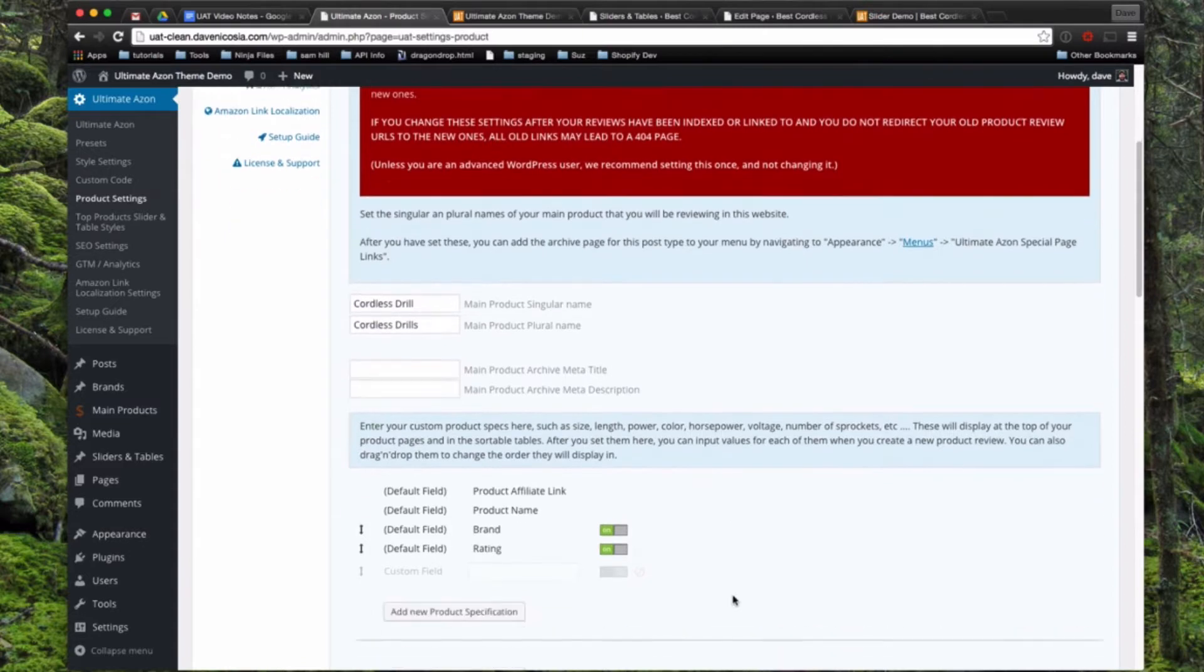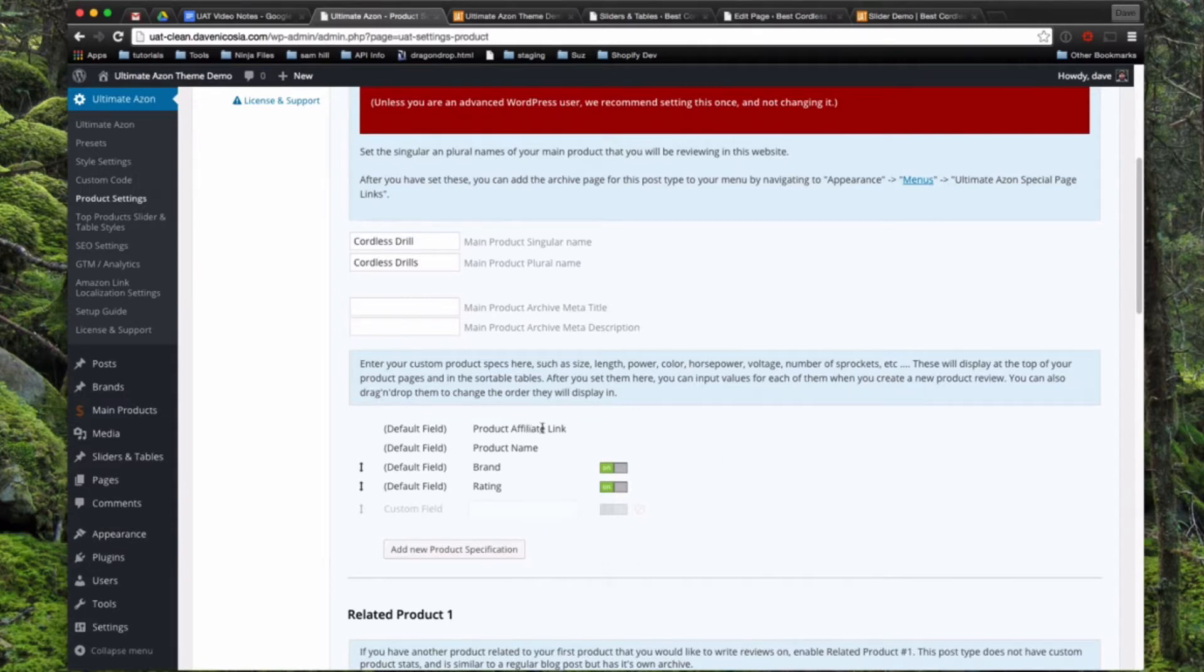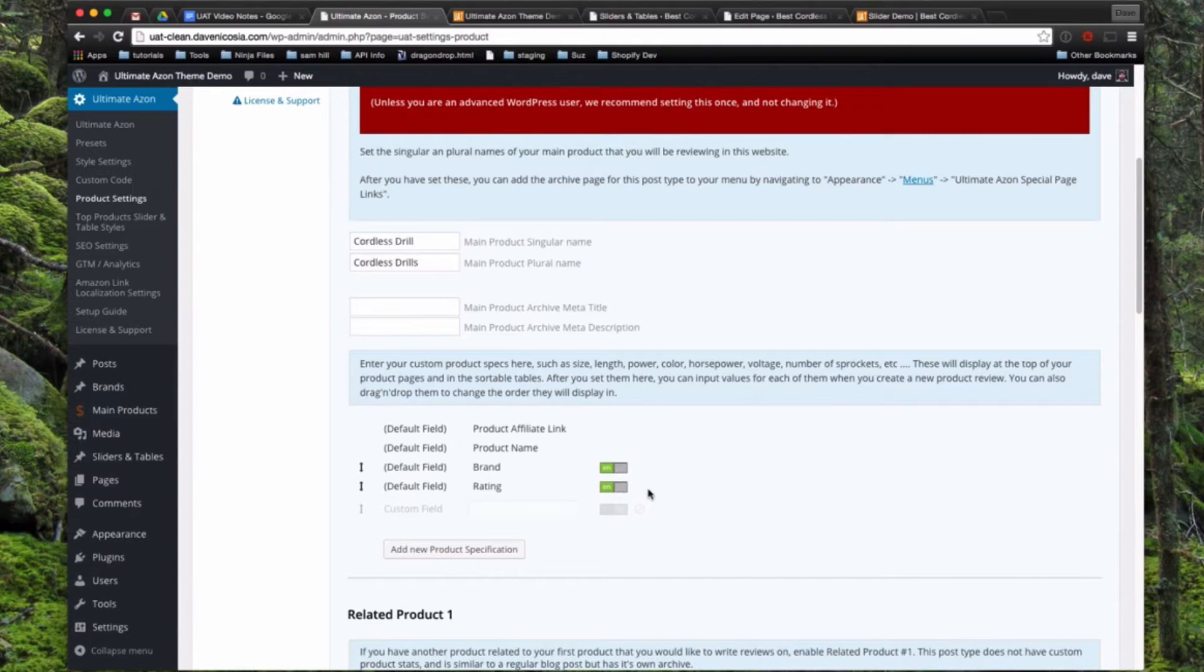The next section below is where you can add your product specifications. There's a few default fields like product affiliate link, product name, and then brand which you can turn on or off, and a rating which you can turn on or off. The rating, you can choose anywhere from 0, 0.5, 1.5, 2, all the way up to 5 stars, and it'll display a nice graphic of a star rating.